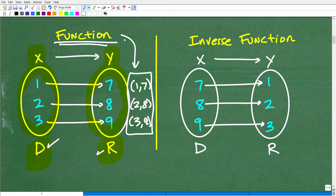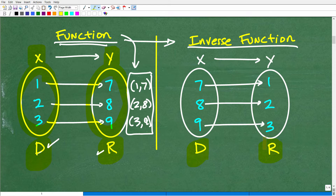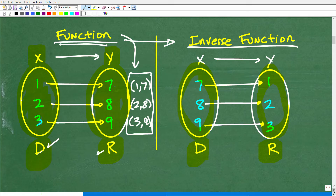Now let's take a look at the inverse function. The range of the original function becomes the domain of the inverse function, and the domain of the original function becomes the range of the inverse function. When you have a function and its inverse, the domain and range switch around.